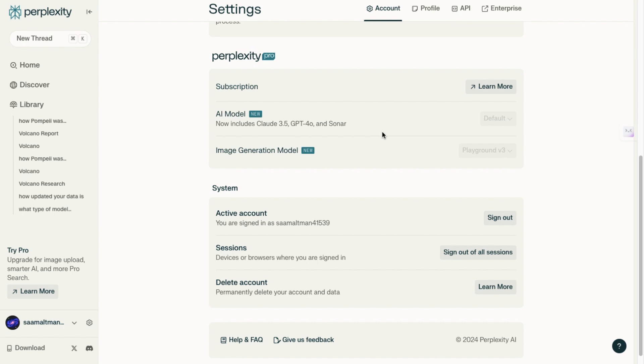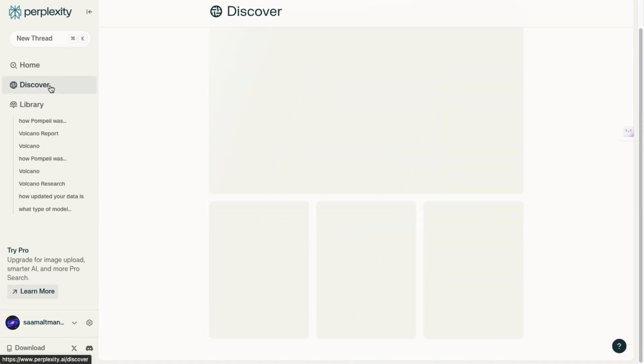But we are currently on the free plan, so we are not able to change these models. No problem. However, if you have a perplexity subscription plan, you can choose any model for your content generation.